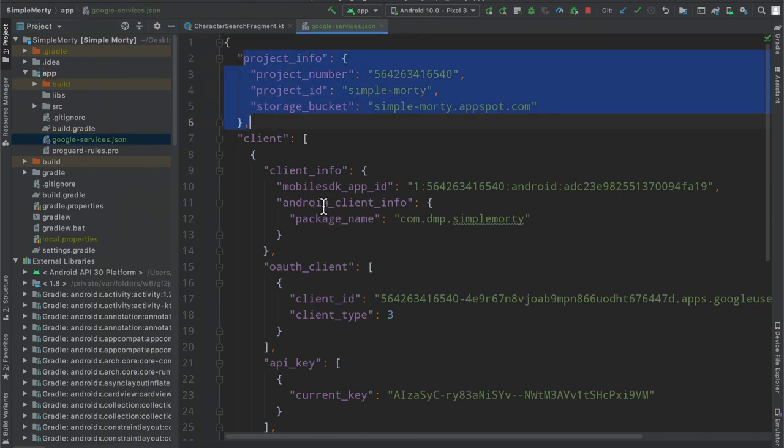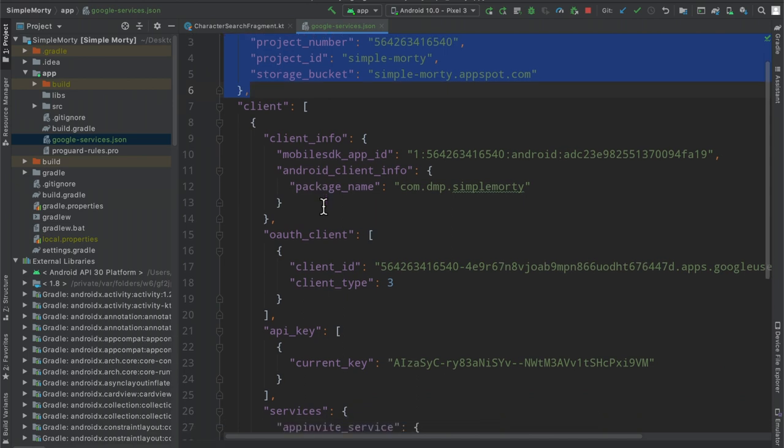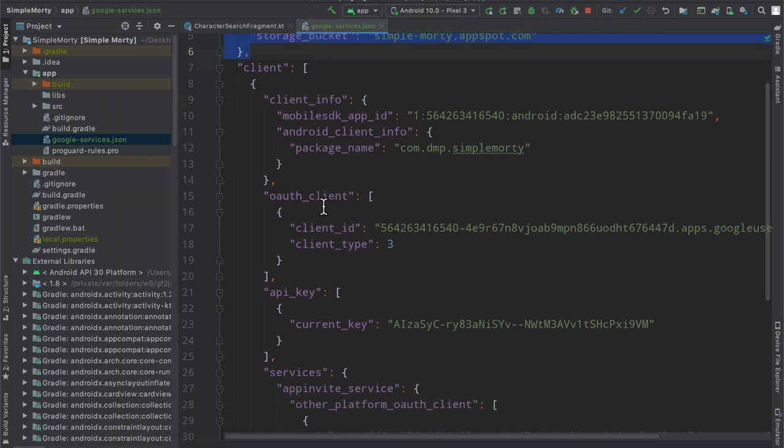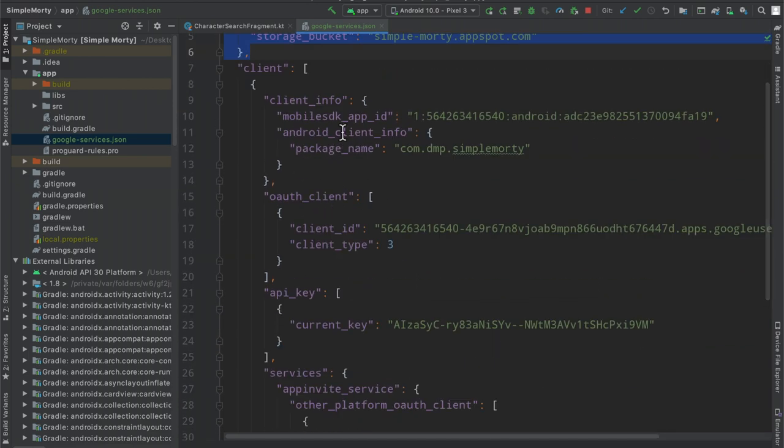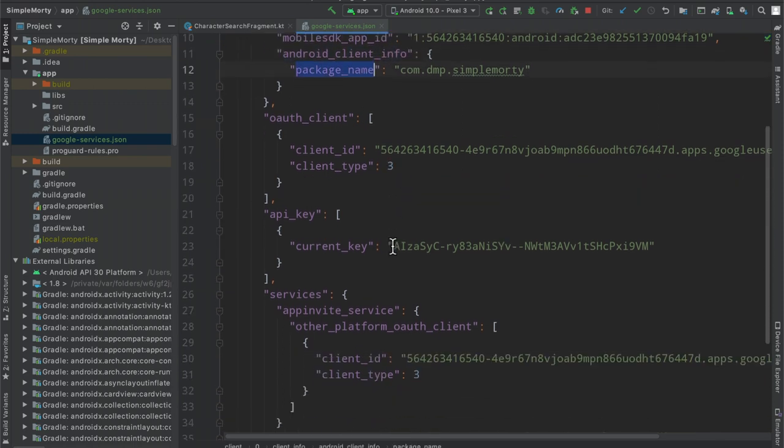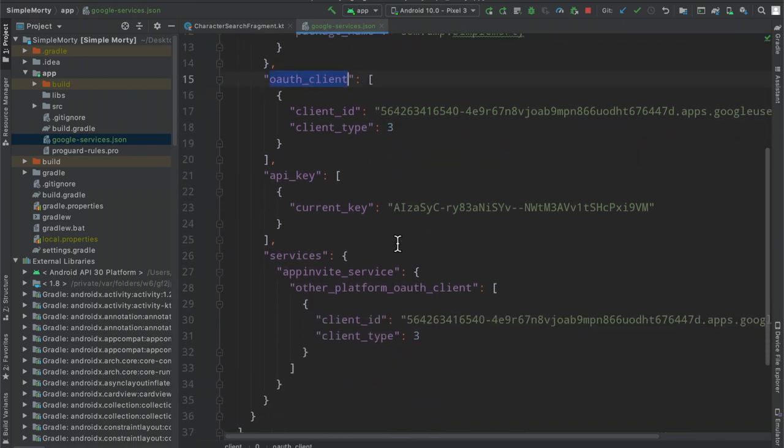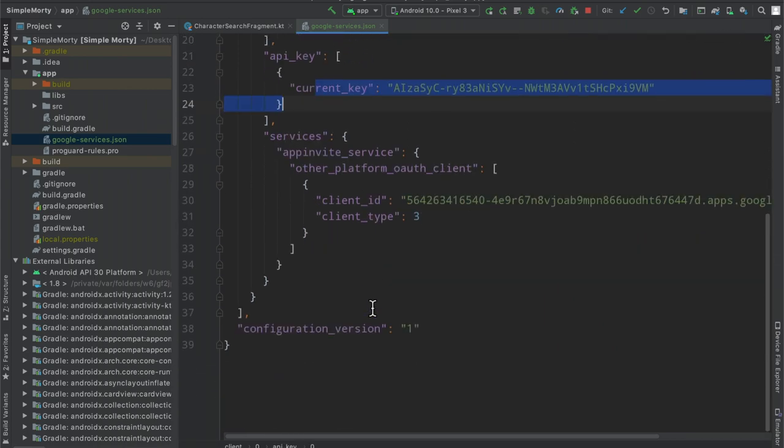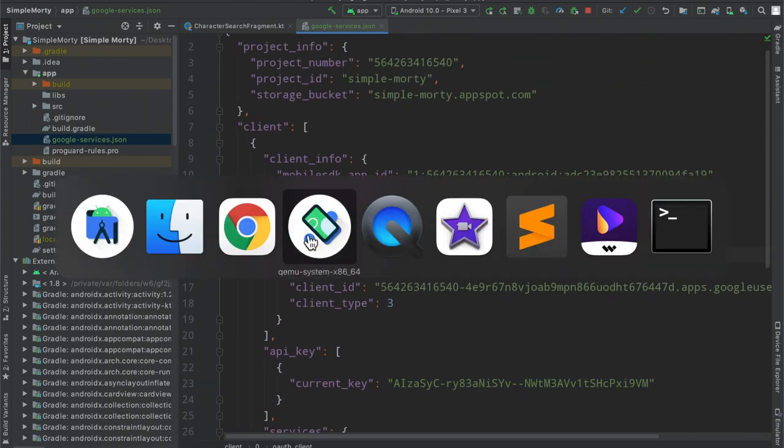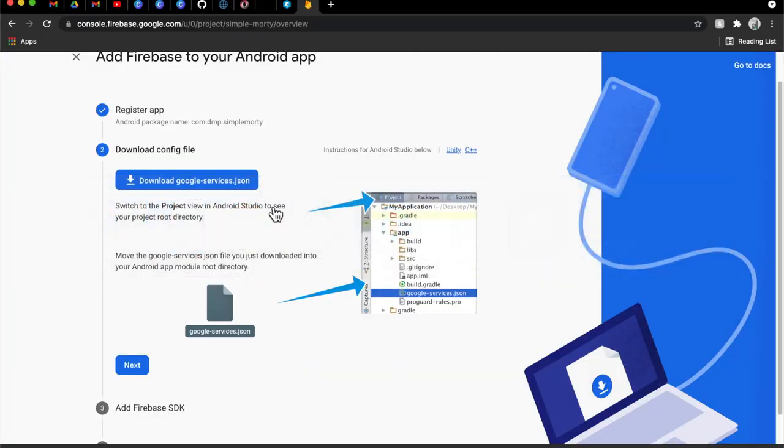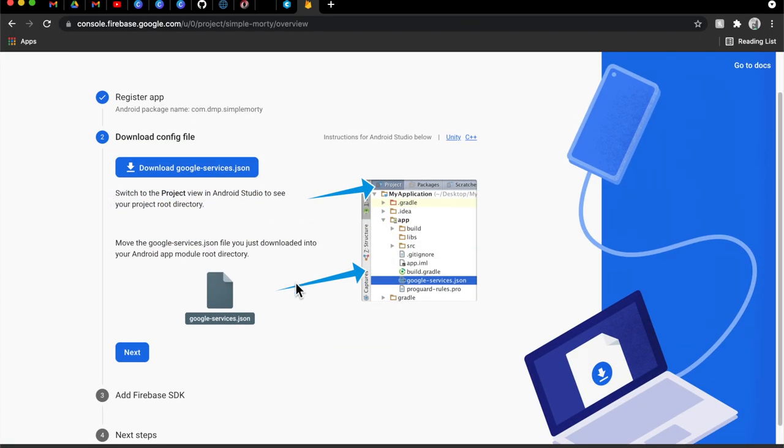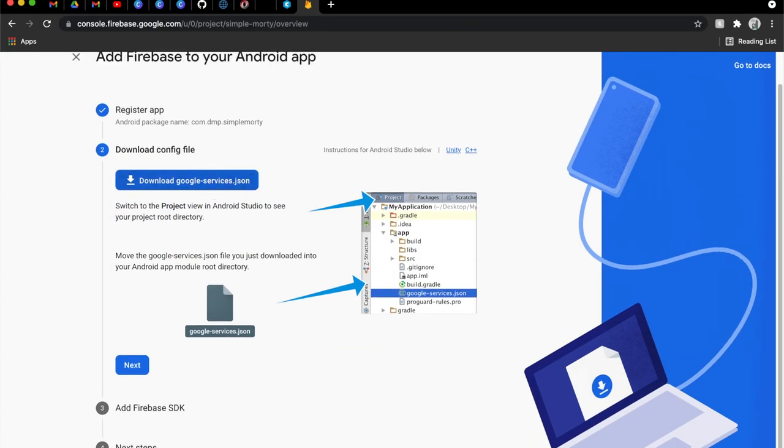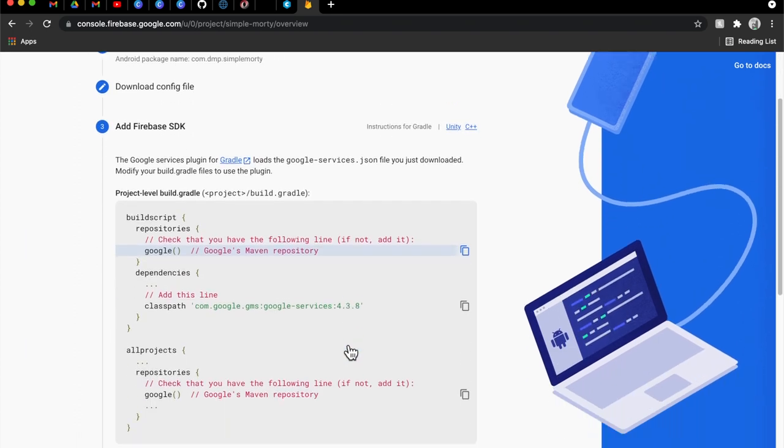There is a whole bunch of information here that you can actually read through and kind of get a sense of what's going on here. You can see that there is an Android mobile client here with a particular package name. There's some OAuth stuff in here, there's particular API keys. And then if you were to add more clients or applications to the Firebase project in general, it will grow that JSON file. And then you can see those changes reflected in there.